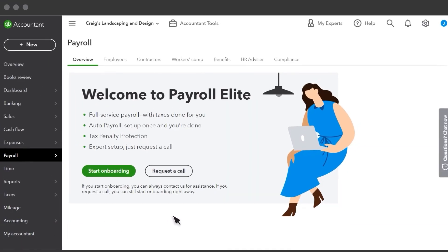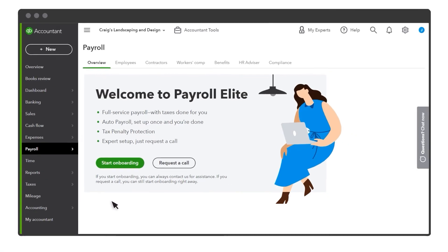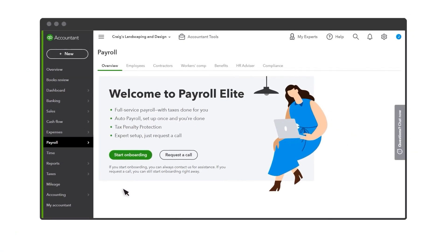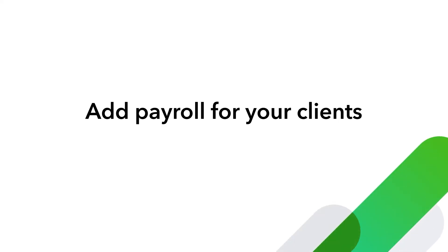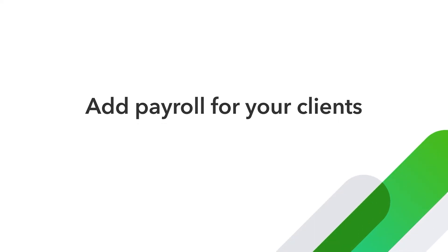QuickBooks switches to your client's company account so you can set up their payroll. You can do this right away or come back to it later. Now you're ready to set up payroll for your clients in QuickBooks Online Accountant.